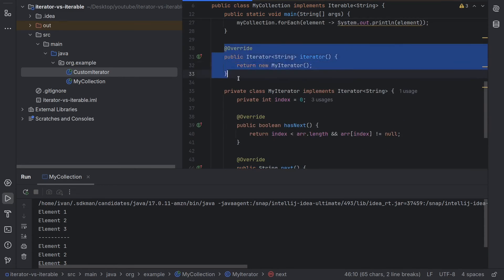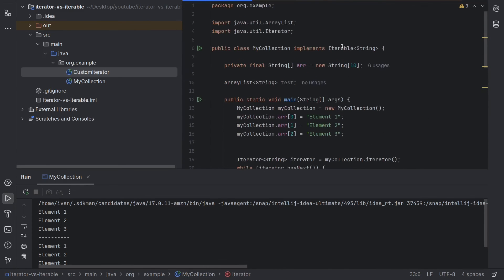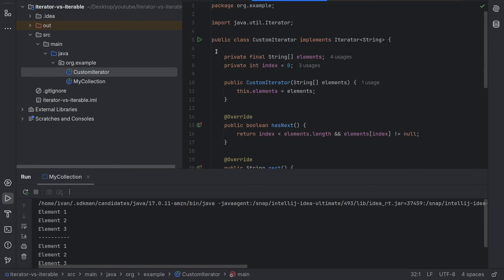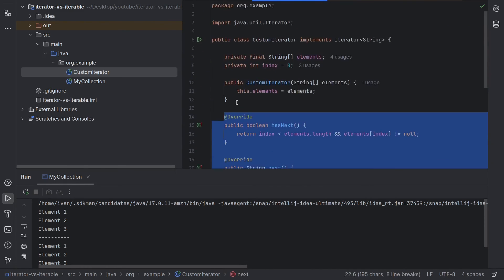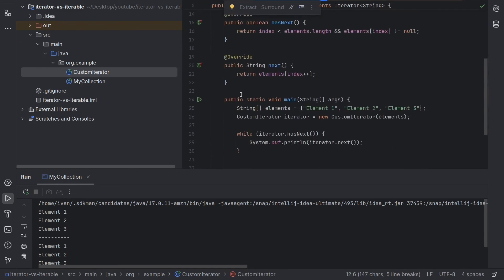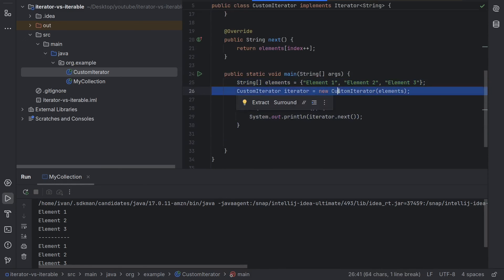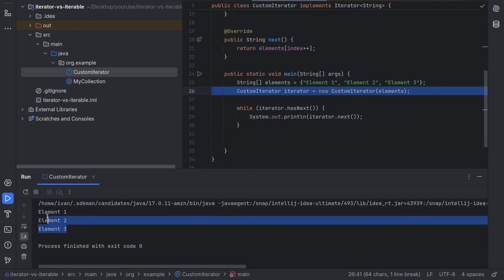Also, Iterator can be a standalone class — it doesn't have to be used with Iterable. I've prepared an example for that. If I go to MyCustomIterator, we can see that the class can directly implement the Iterator interface. We need to provide the implementation, and we have a collection of strings here. If we go to main, we can see that we can directly use the iterator by creating it. When we run the program, we can also see element 1, element 2, element 3.